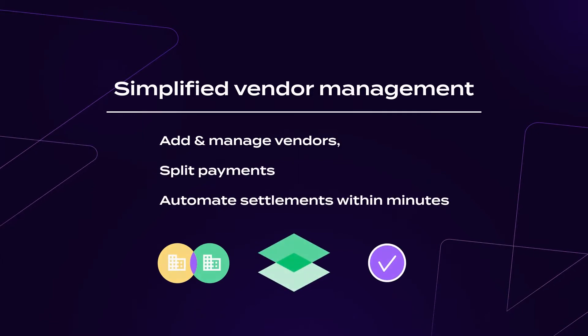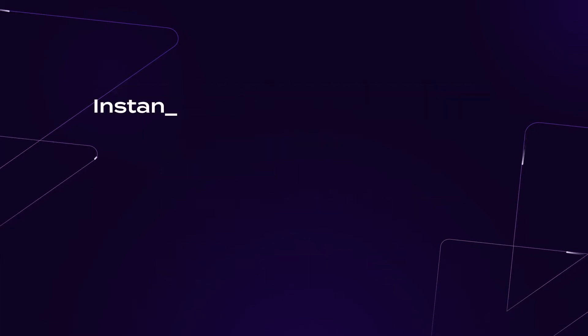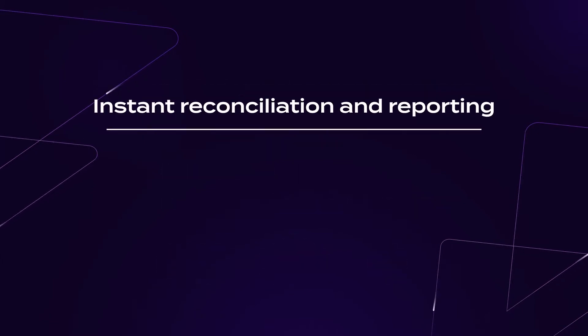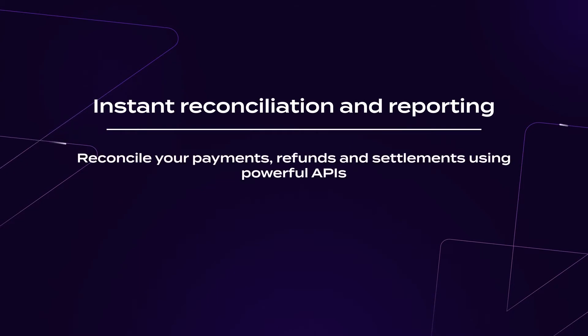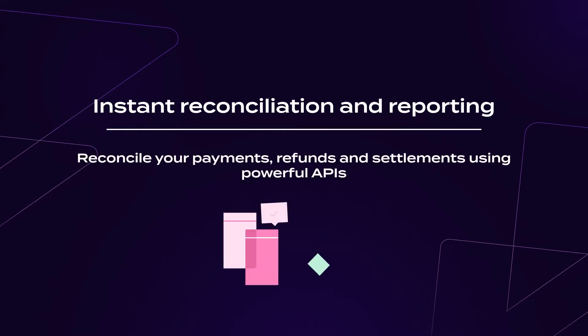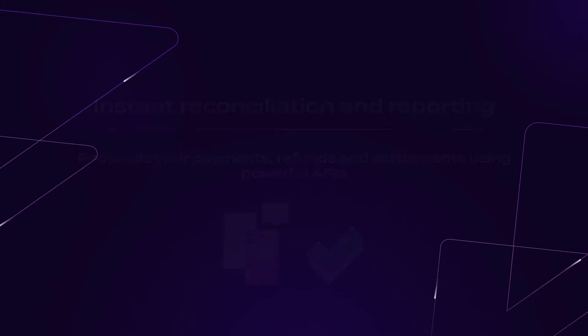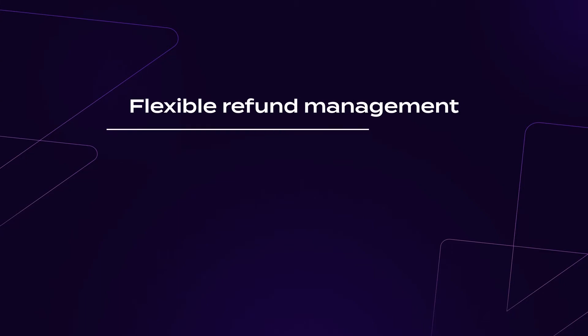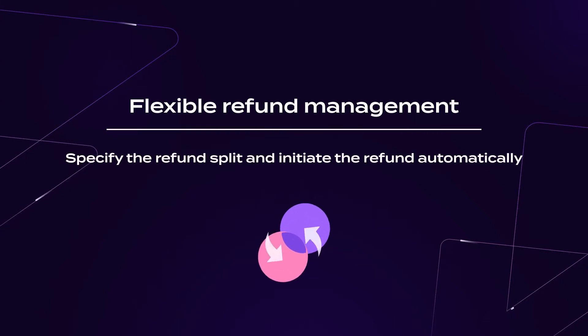Instant reconciliation and reporting: Reconcile your payments, refunds and settlements using powerful APIs and get notified of transaction status in real time. Flexible refund management: Specify the refund split and initiate the refund automatically.